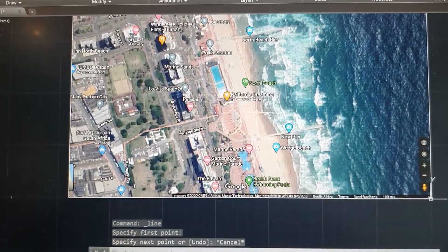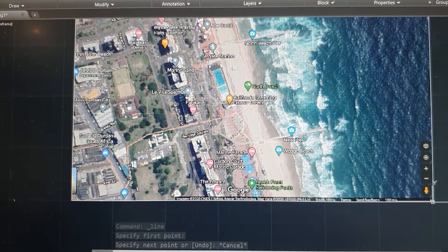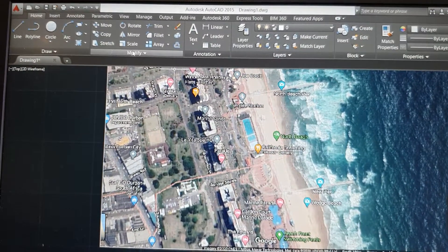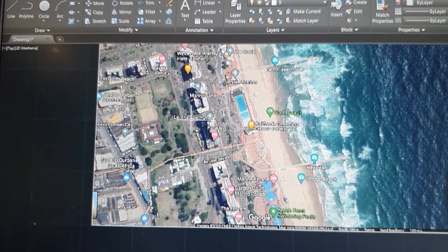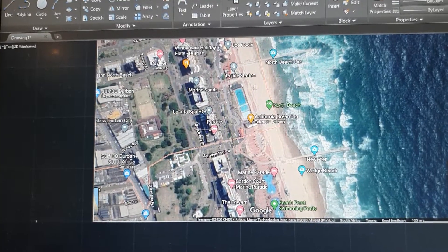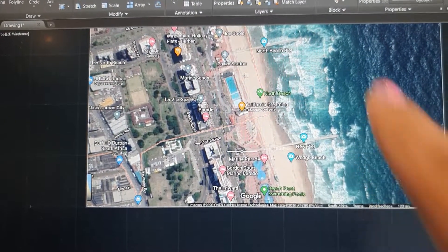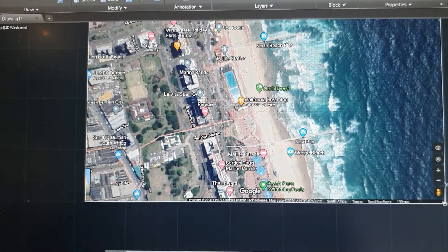Then you want to trace out. You can basically just use the line and square functions on AutoCAD to trace out your site.